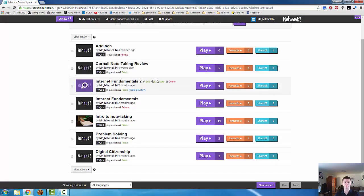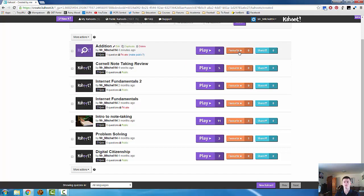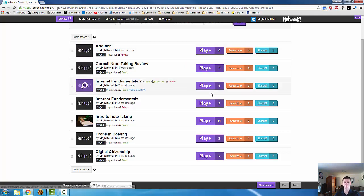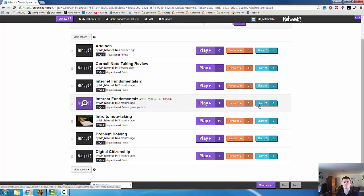You can see that I've done a few. Gives you the option to play, to favorite them, which essentially bookmarks them or to share them. Tells you how many times they've been used for each of those options.